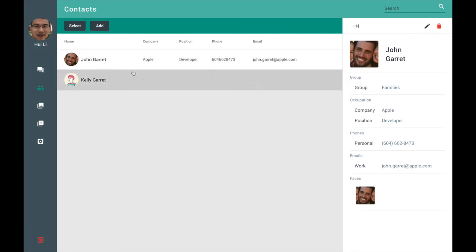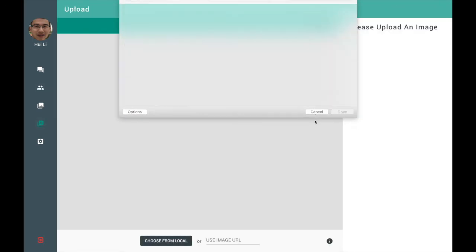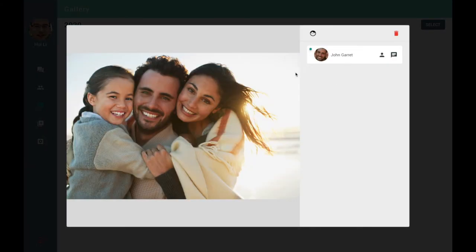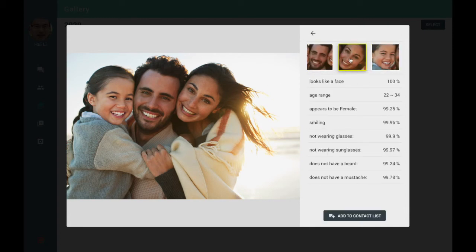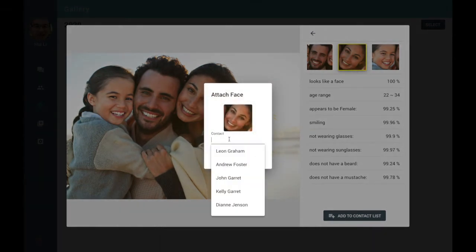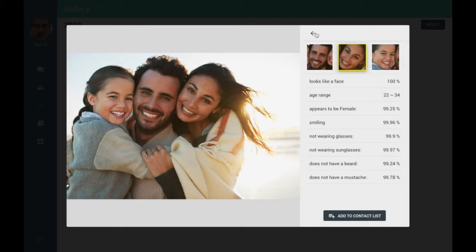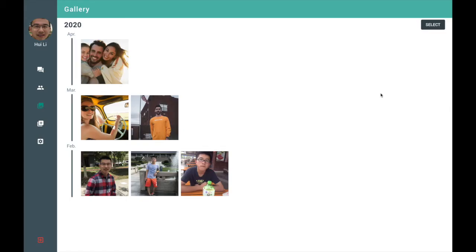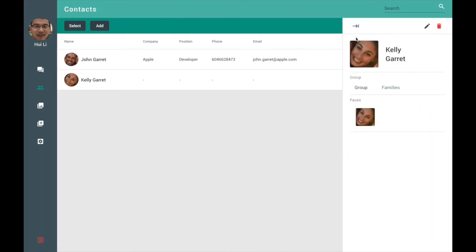So the face is attached to these contacts and then the gallery is uploaded. So this photo has three face but I only upload one so I only attach one face. So I can now choose to attach another two. So this is father, mother, and daughter. Mother Kelly. Confirm. So Kelly is here now. So we can see Kelly.